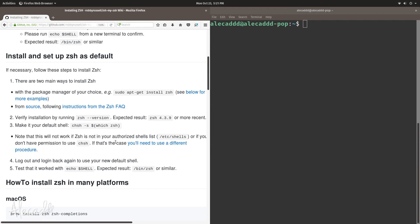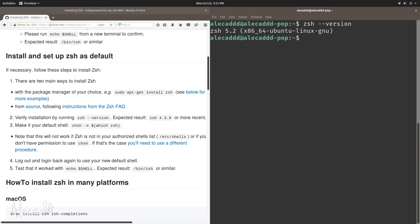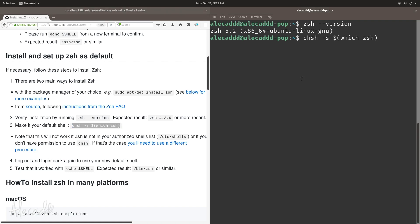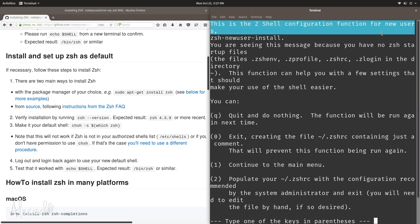We need to install it and activate it by making it the default shell. First, let's verify the installation was successful by typing 'zsh --version' again — we have zsh 5.2. Now let's copy the command to change the shell to zsh and type our password. After that we need to log out from our system and log back in. Before logging out, shut down your terminal and reopen it.